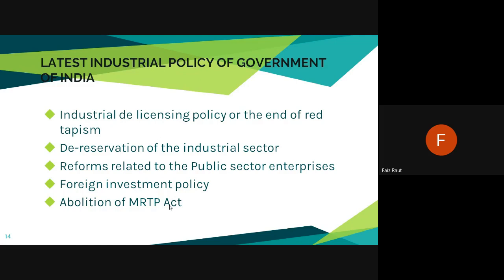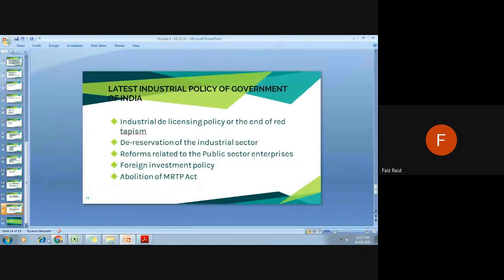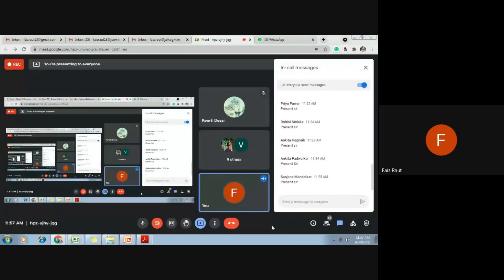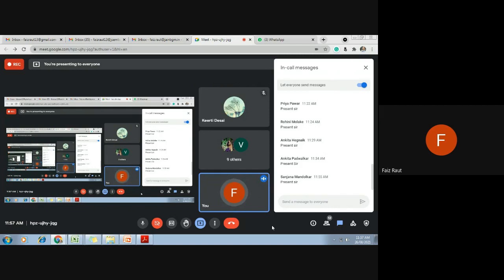With that, we complete the fourth module. This is the fourth module and the notes are there. Next class we'll start with the fifth module. Before logging off, try to start thinking about that business model - I'll put it in the group as well since not everyone is present. That will be your presentation after I complete the fifth module. See you.